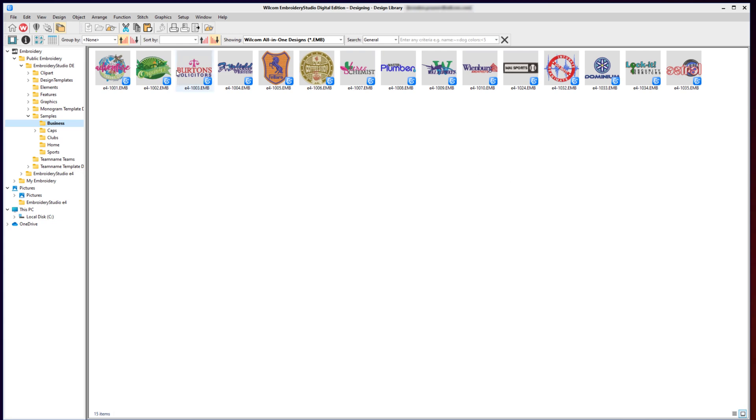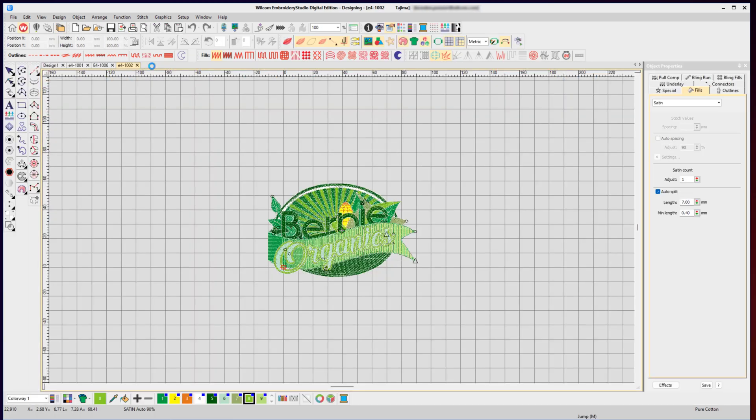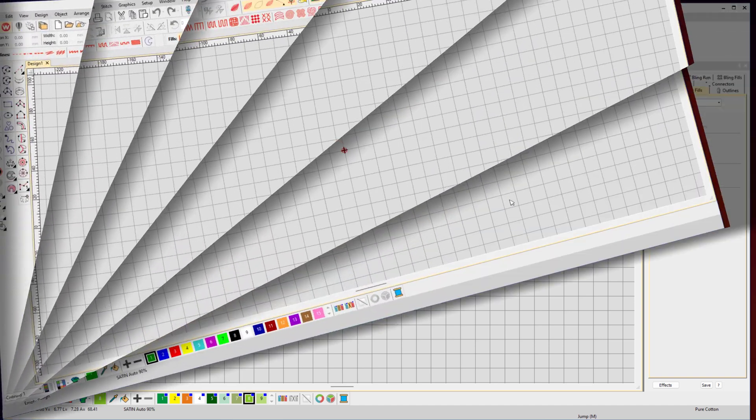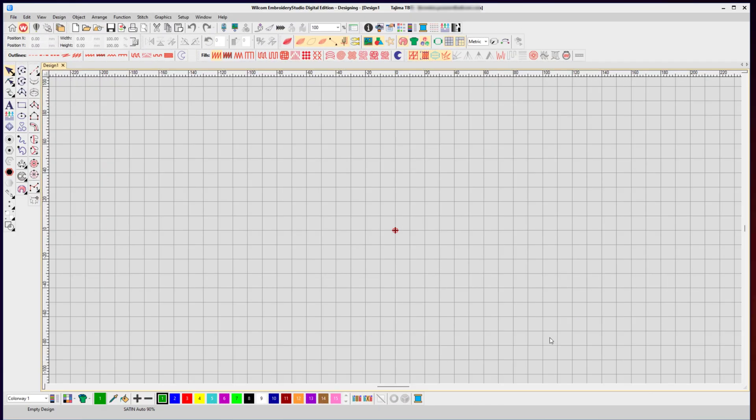It will only show you the designs in that folder. To open a design, simply double-click the icon. Next, we will explore the various printing options for your embroidery design.